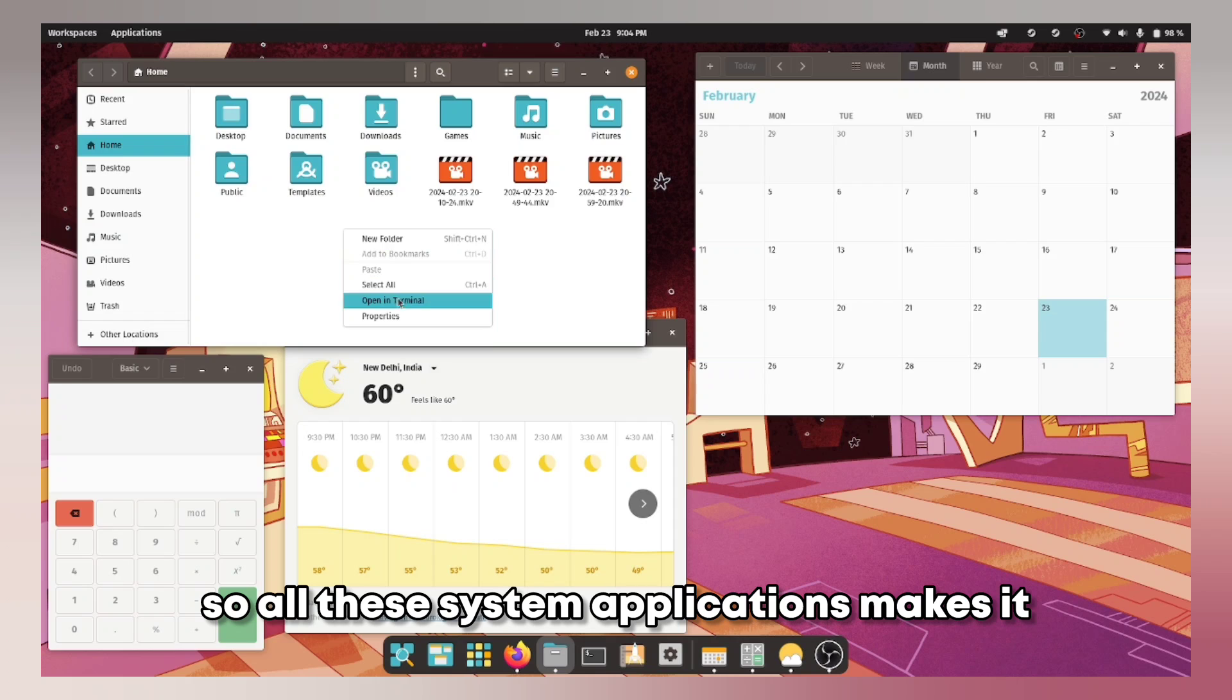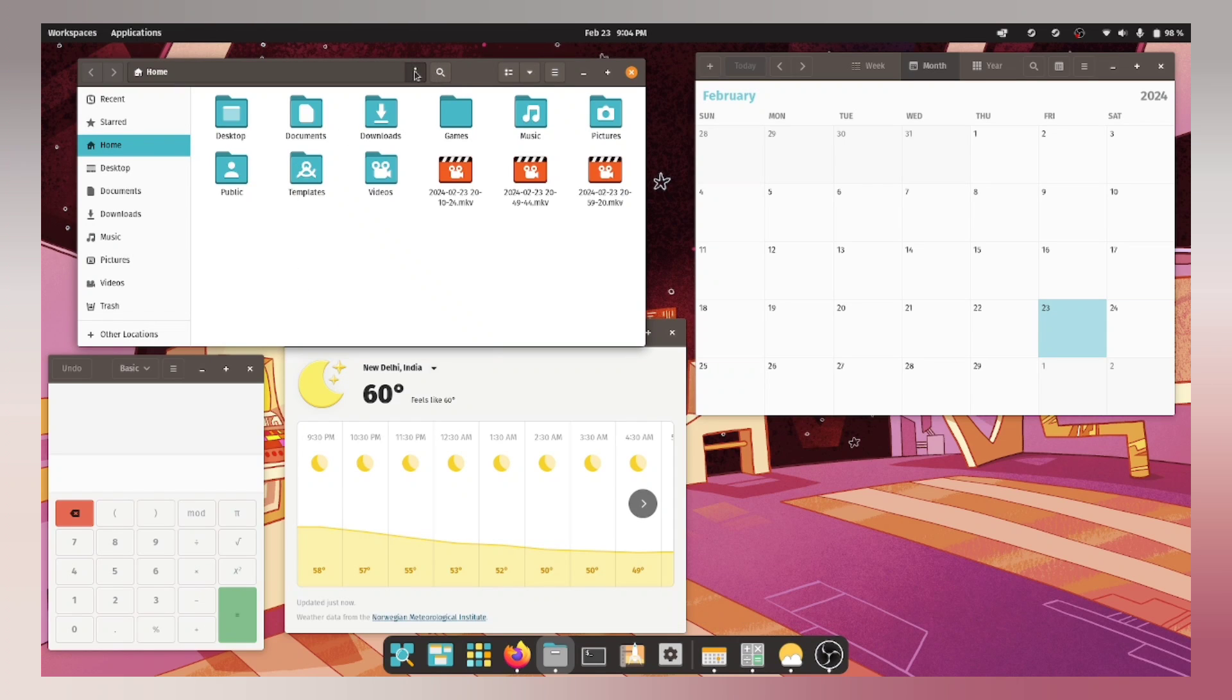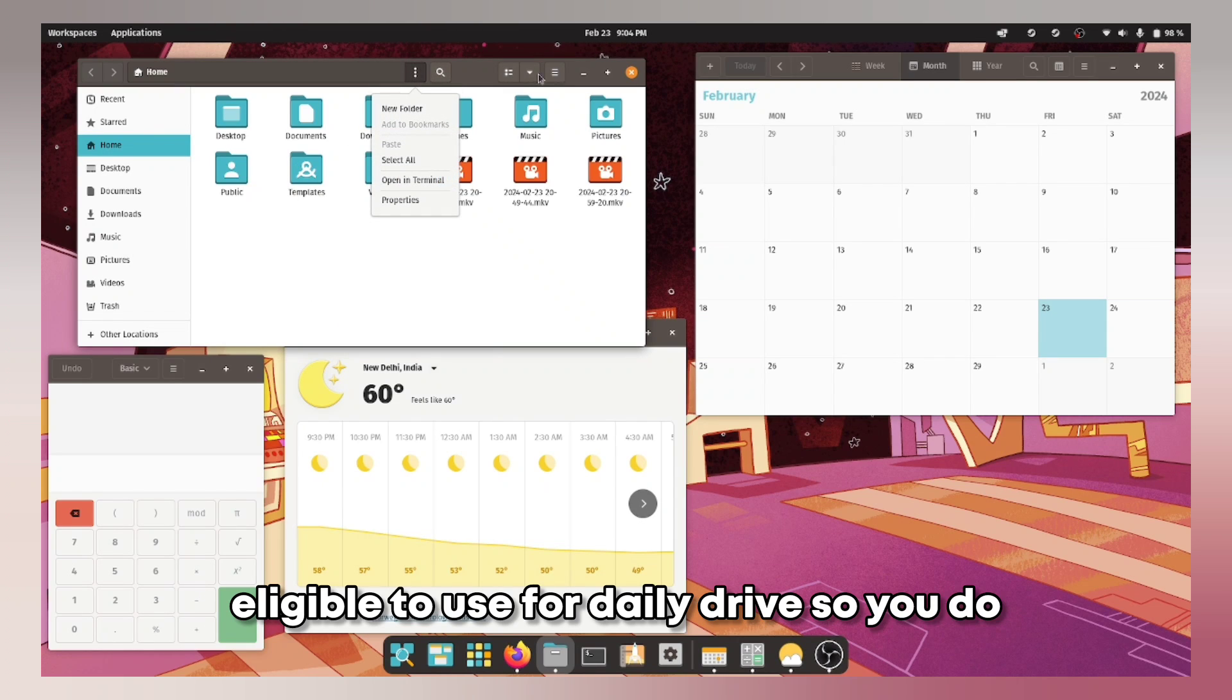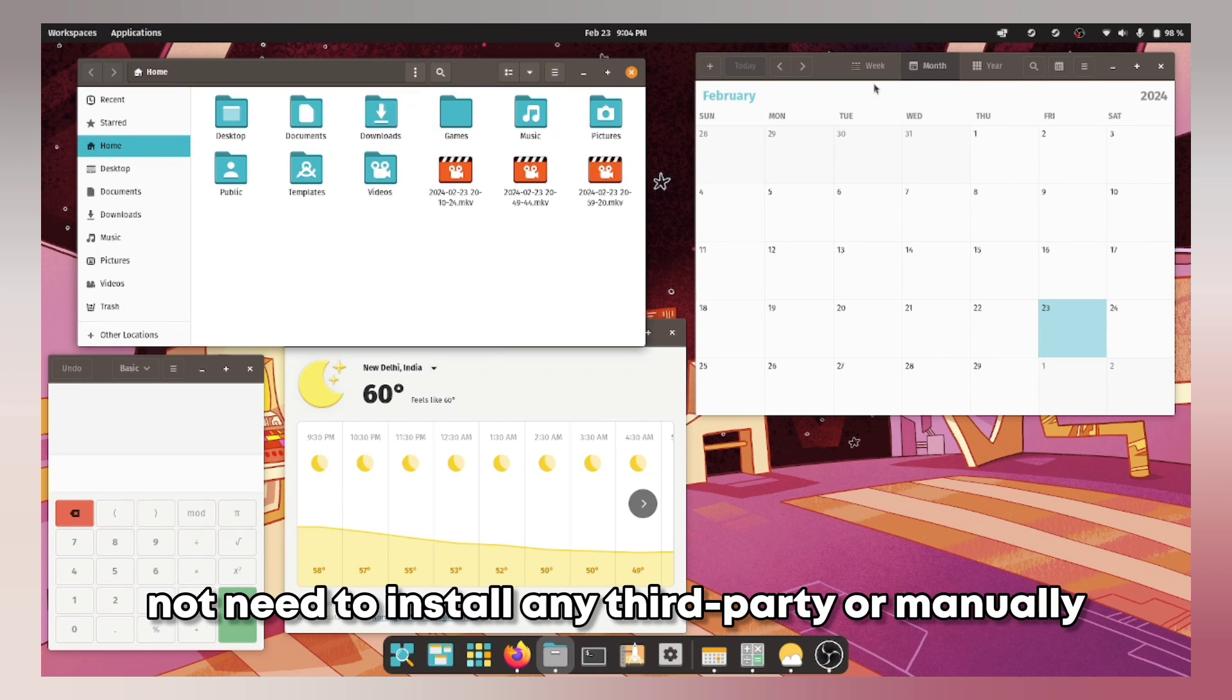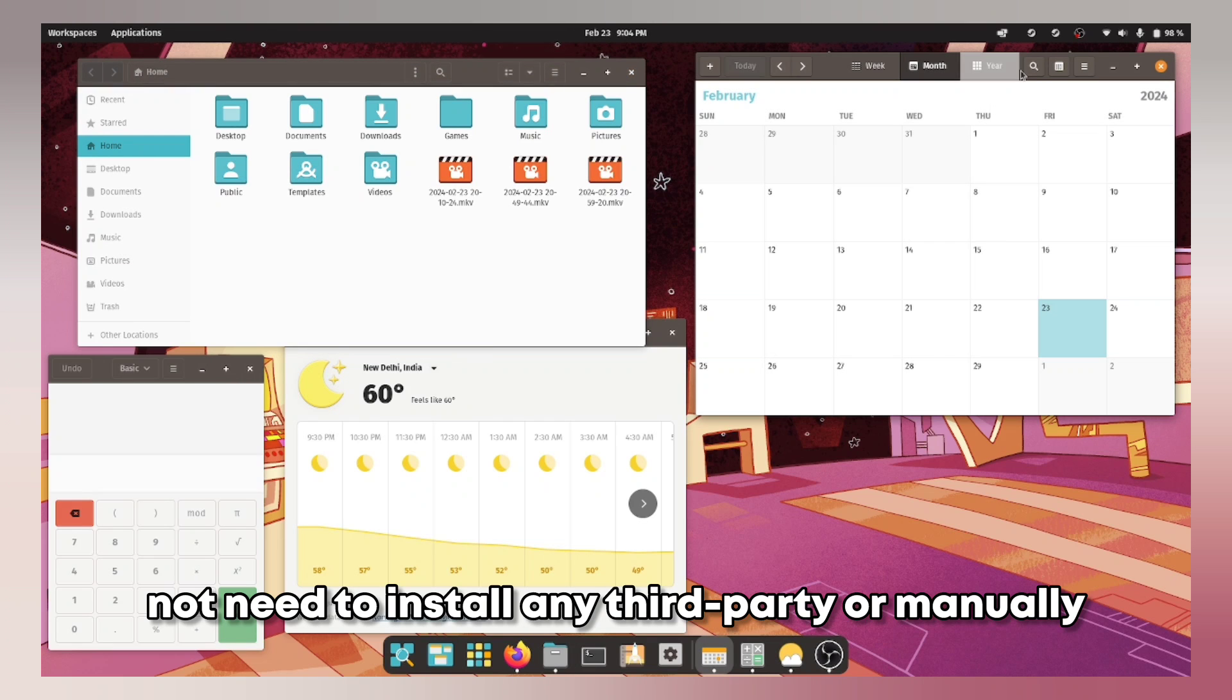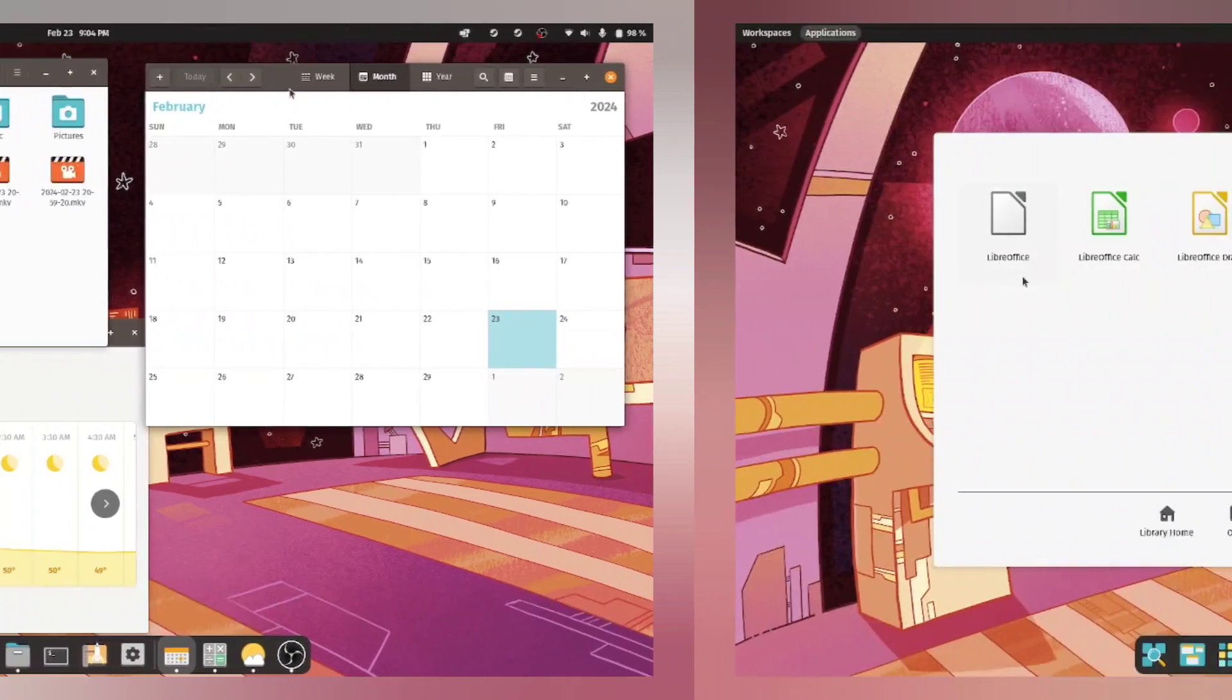So all these system applications makes it eligible to use for daily drive so you do not need to install it third party or manually.